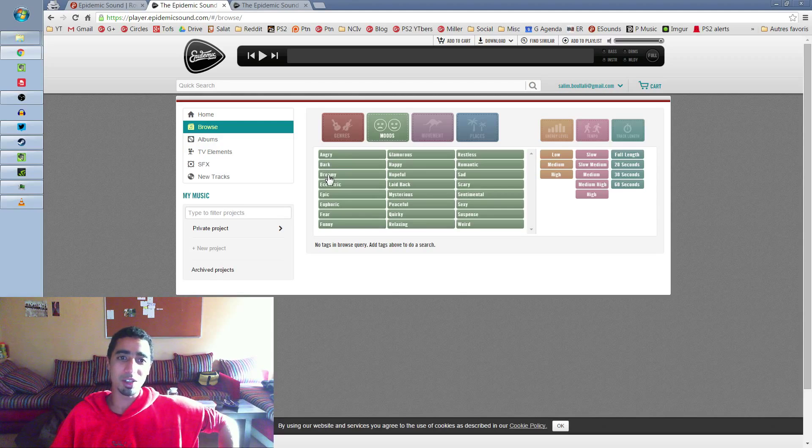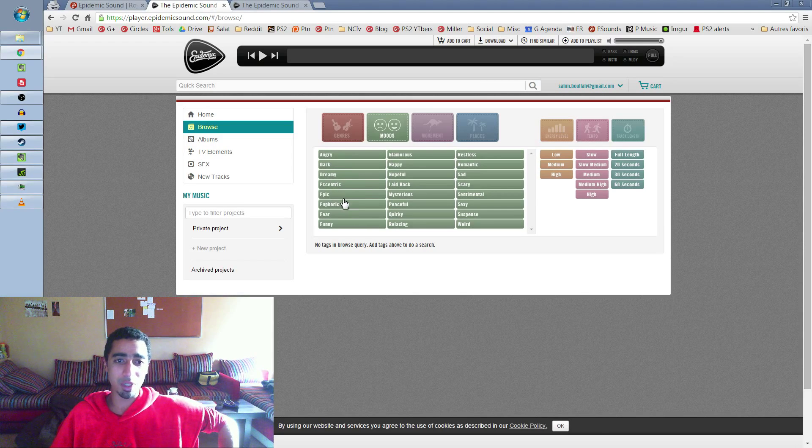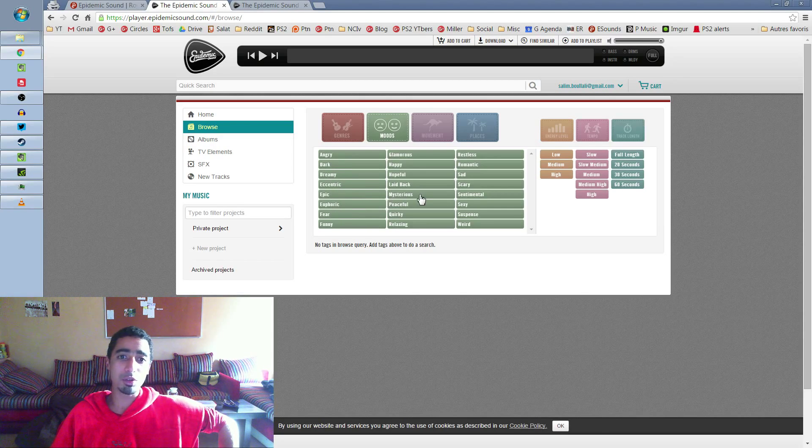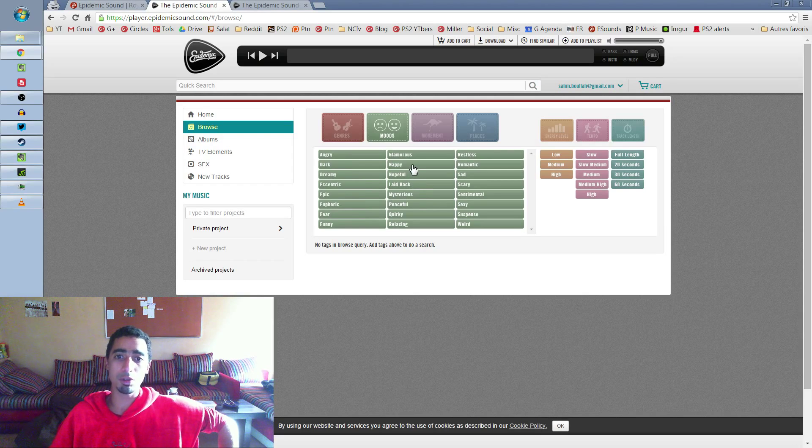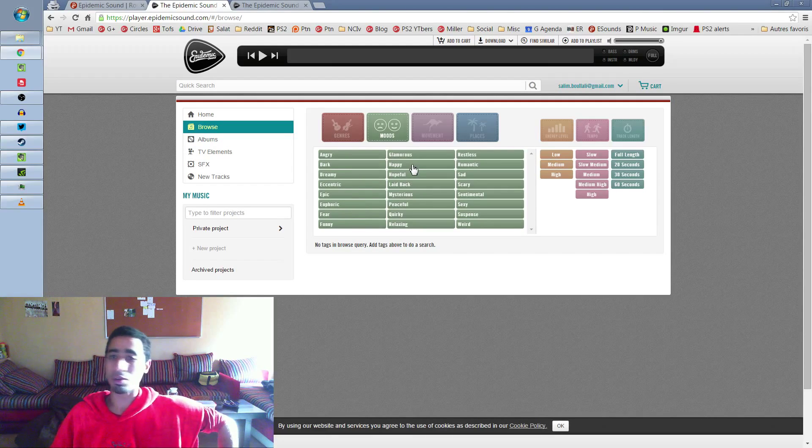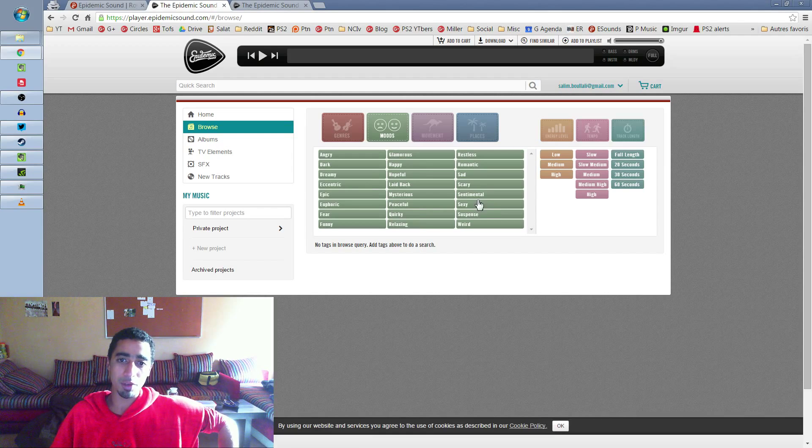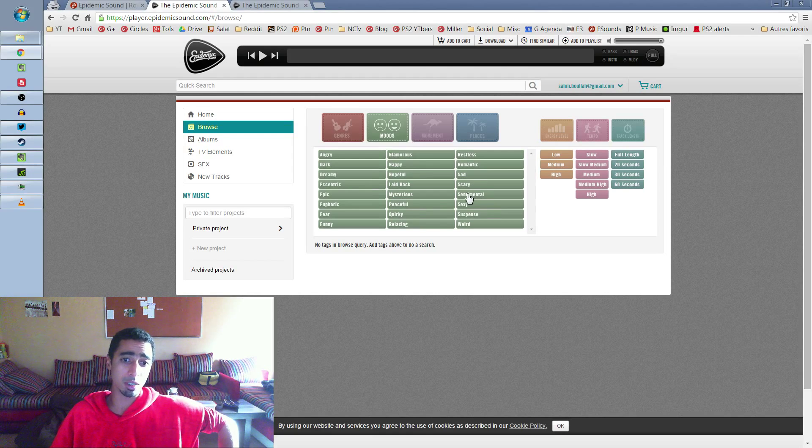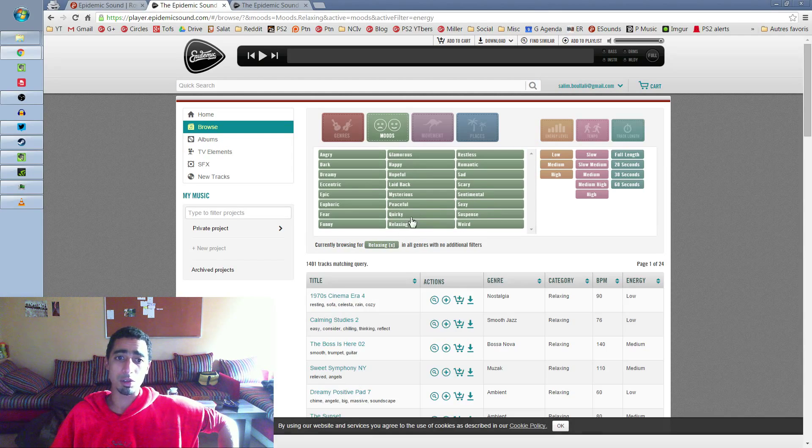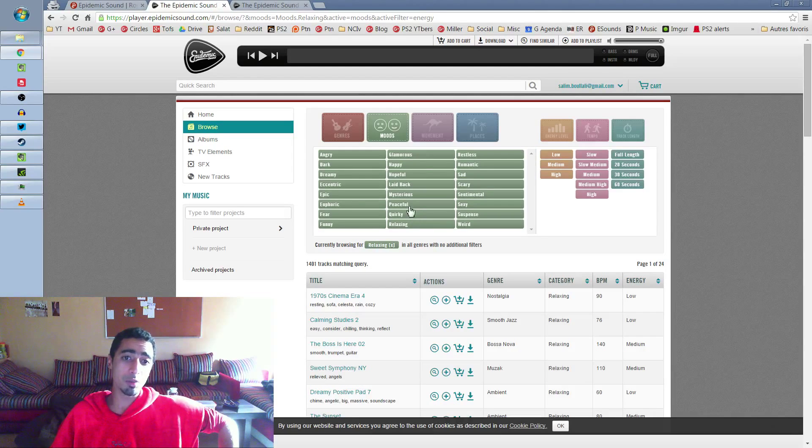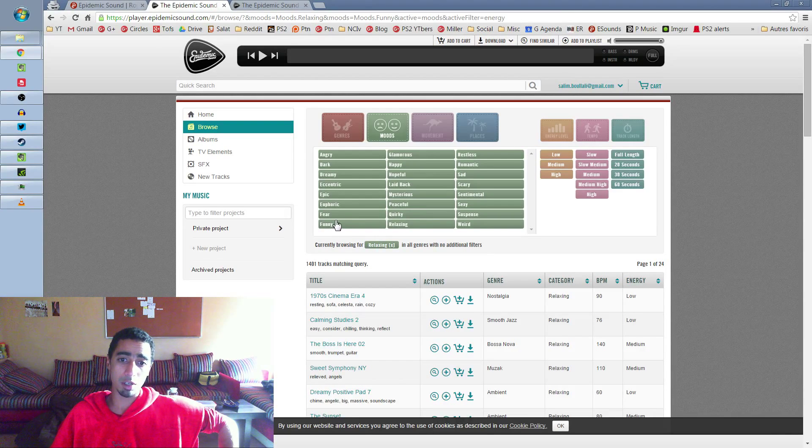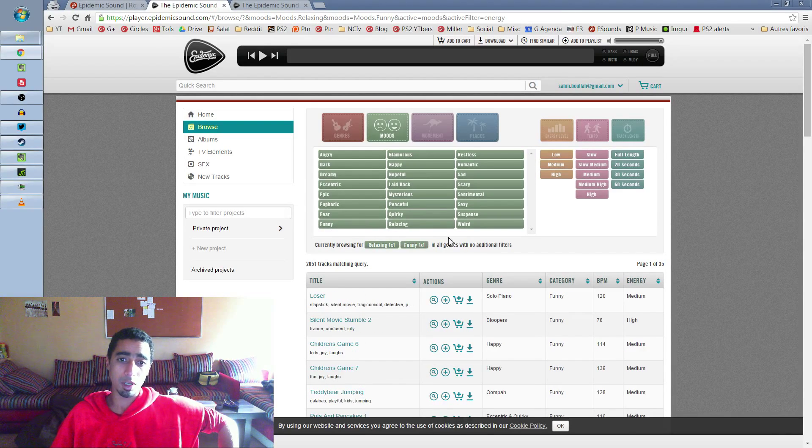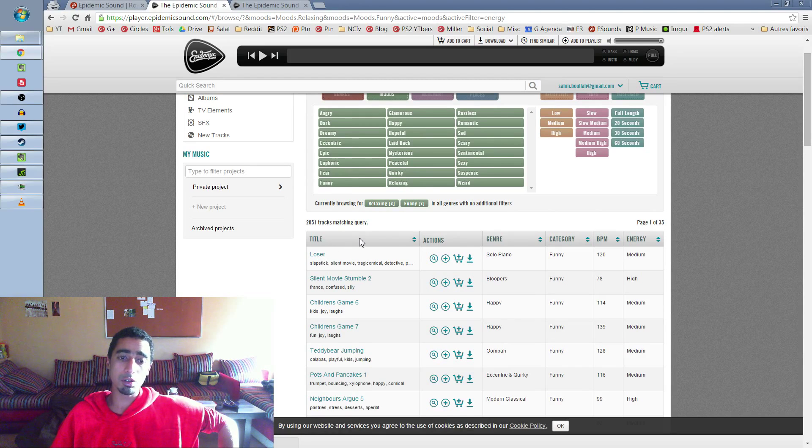Like you have angry, dark, dreamy, eccentric, epic, euphoric, anything you want. If you have a moment in your video that you know is very epic or very funny, you can directly find the music that is adapted. So there is relaxing... And you can combine these moods. For example, you put relaxing and funny. It's going to combine them. And then you just browse into the music. You just click on the music here to start it.